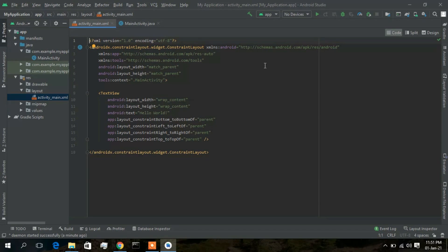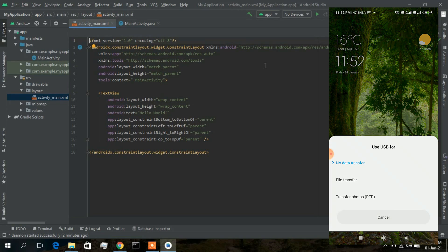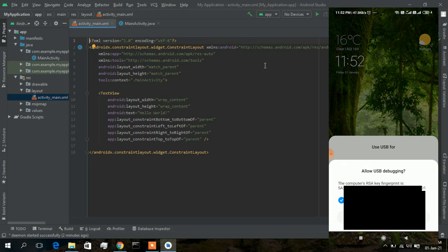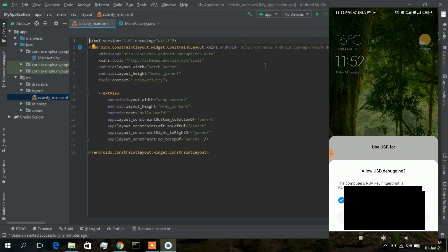Use a USB data cable to connect your Android phone to your computer. You need to have Developer Mode enabled on your phone for app testing. I've made a video on how to enable Developer Options, and I'll put the link in the description. Once enabled, you'll see a pop-up asking to allow USB debugging. It will show an RSA key fingerprint — check 'Always allow from this computer' and click OK.